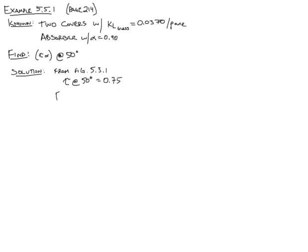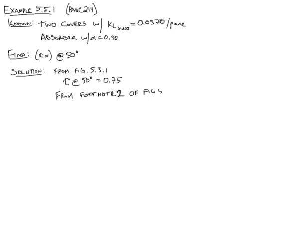And then the next really important piece of the puzzle is to look at figure 5.5.1 footnotes. So look at footnote 2, footnote number 2 of figure 5.5.1. And this figure gives a really great representation of what's happening inside of a cover absorber system, where the light is reflecting back and forth within the system. And you're trying to figure out what the overall transmissivity and absorptivity product is.